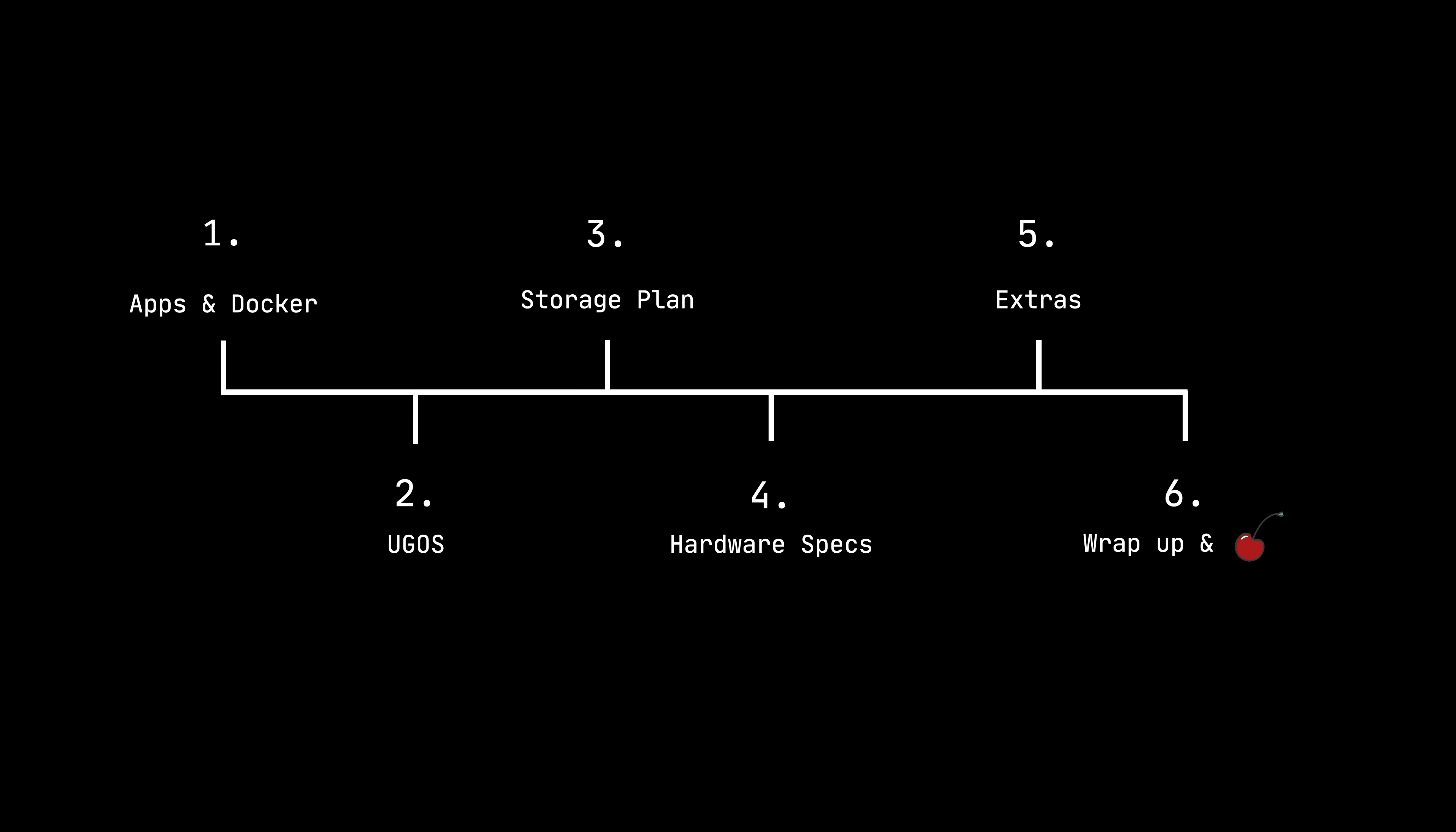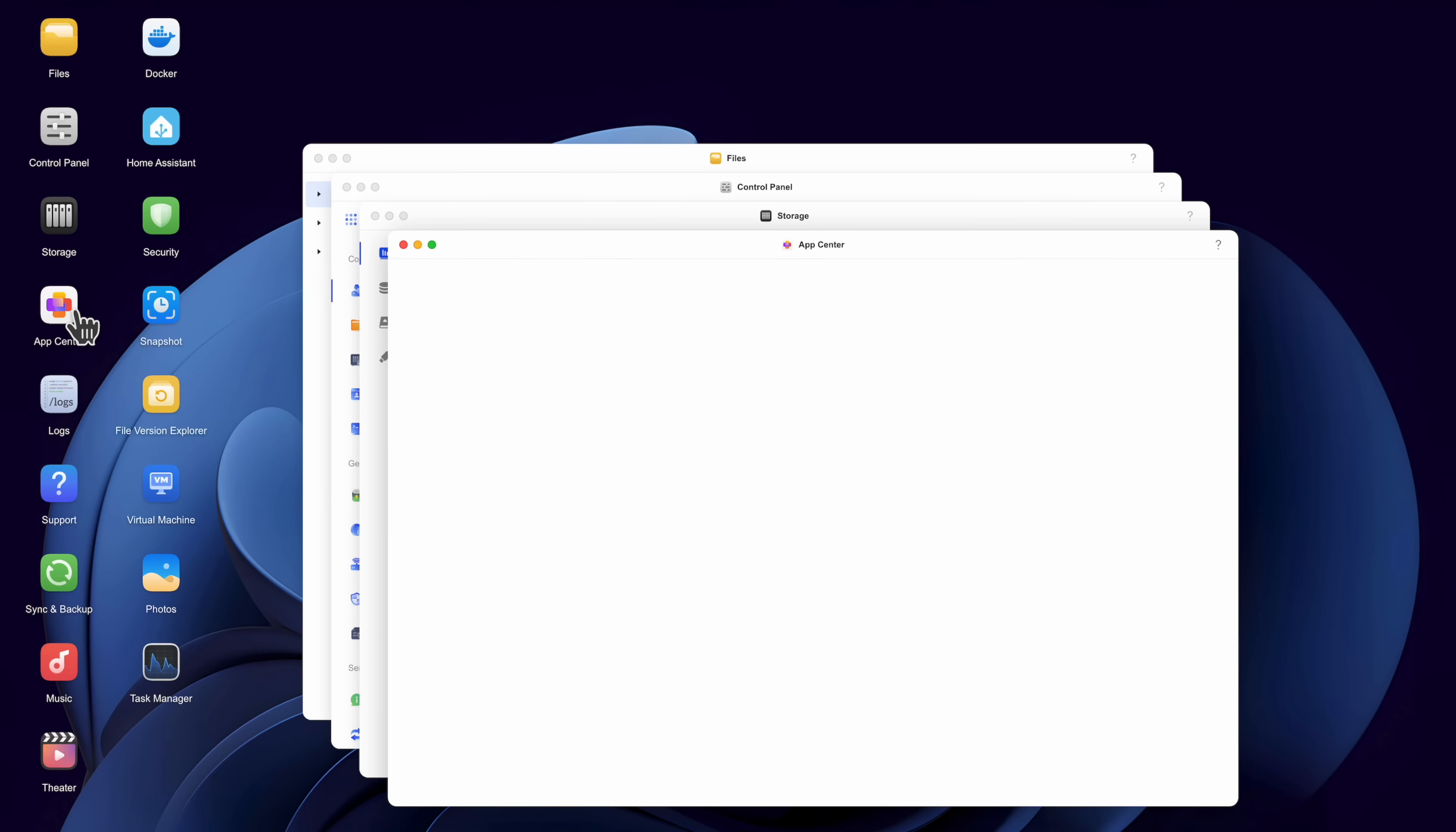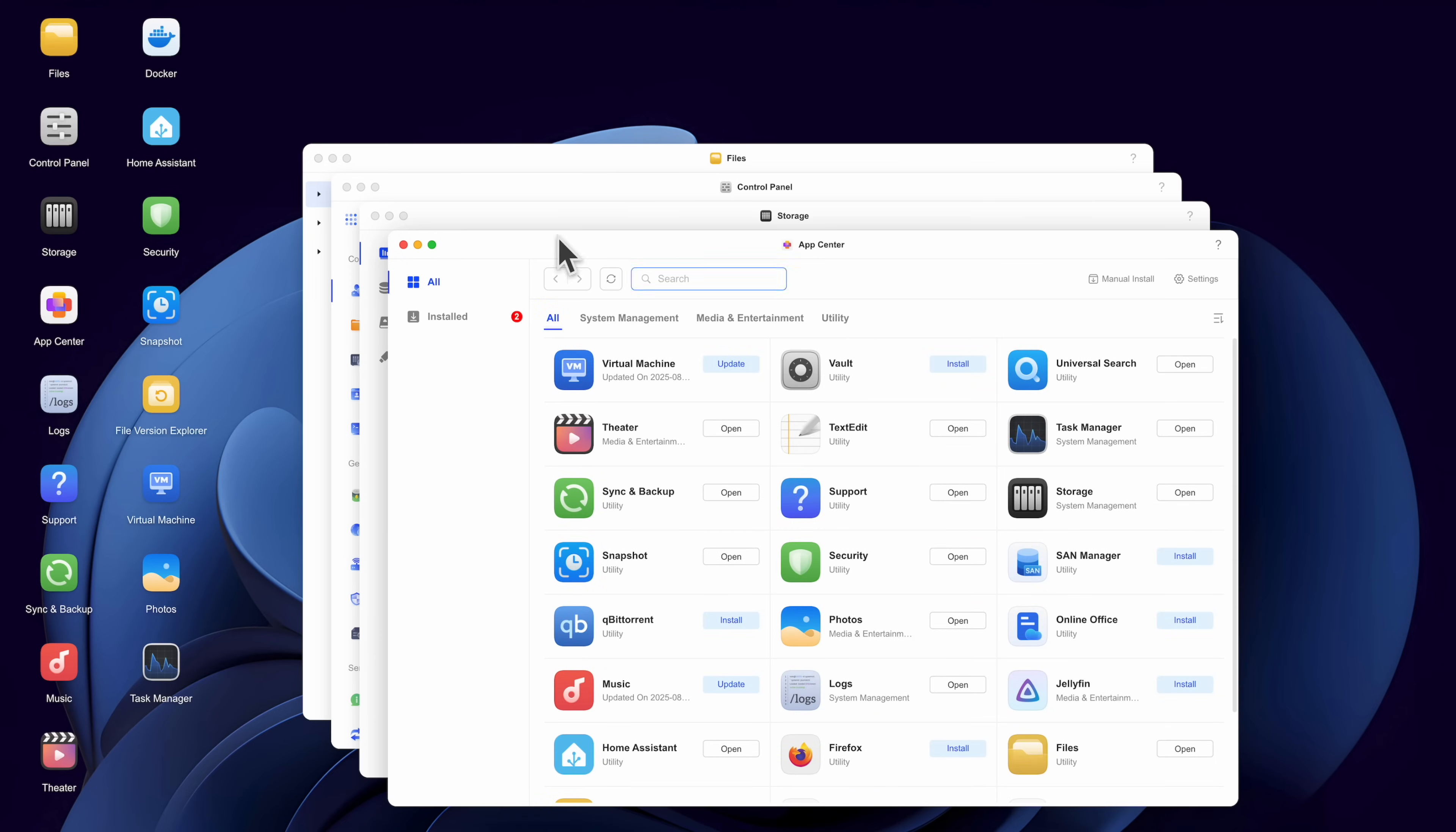So, after 30 days, what are my thoughts? The Ugreen NAS is easy to set up, quiet, and powerful enough for both beginners and tinkerers. The built-in apps and app center cover the basic needs. And while the app center isn't flooded with apps, I think over time, it'll build up. But there's Docker support, so that gives you the flexibility to run almost anything.